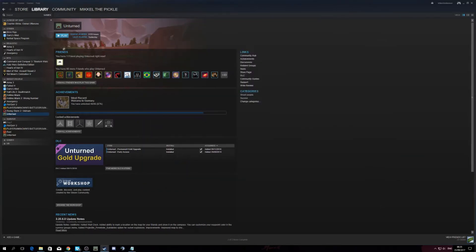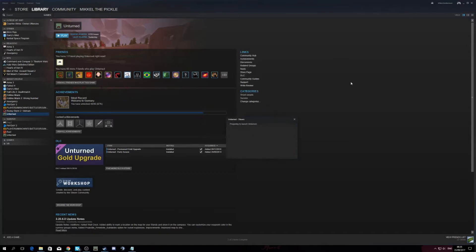Now let's go ahead and start up Unturned. I'm probably going to skip this part because it takes forever for Unturned to load.